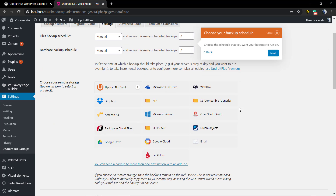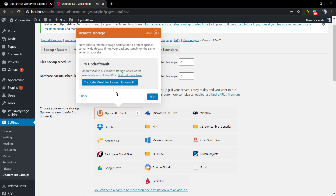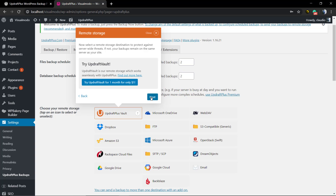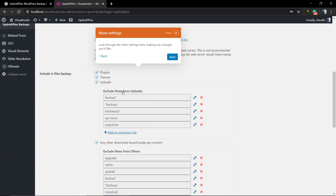Now you're gonna see another part of the plugin settings, where you can choose where to upload backups — in case you want to upload to a service like FTP, Dropbox, or Google Drive. And of course the plugin has its own solution as well.